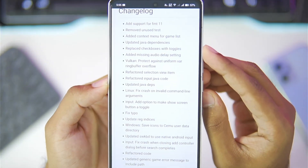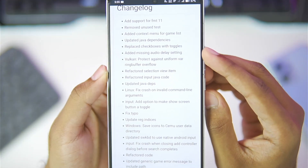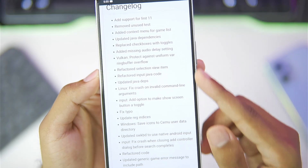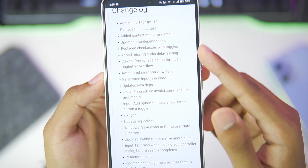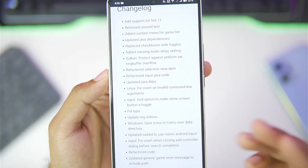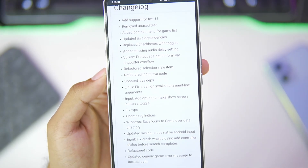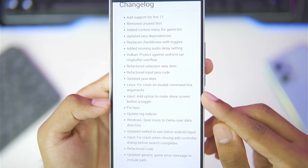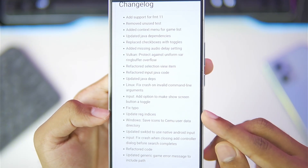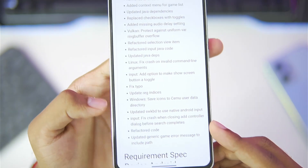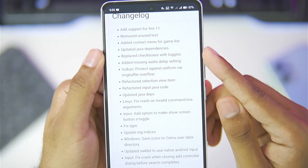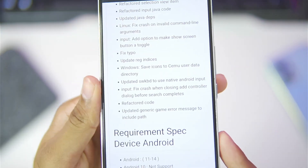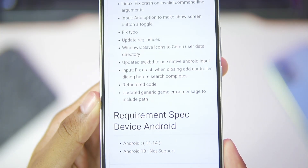You will be able to see some of the new features, such as added missing audio delay settings, lots of internal changes to make CEMU Android more stable, an option to make the show screen button a toggle, fixed input crash, and an added context menu for the games list.